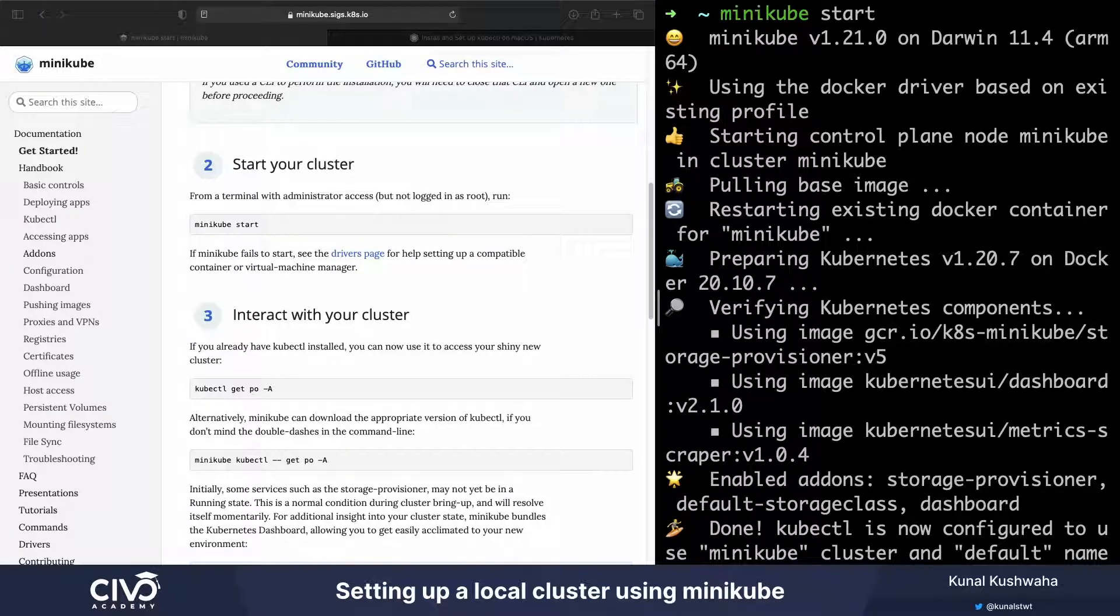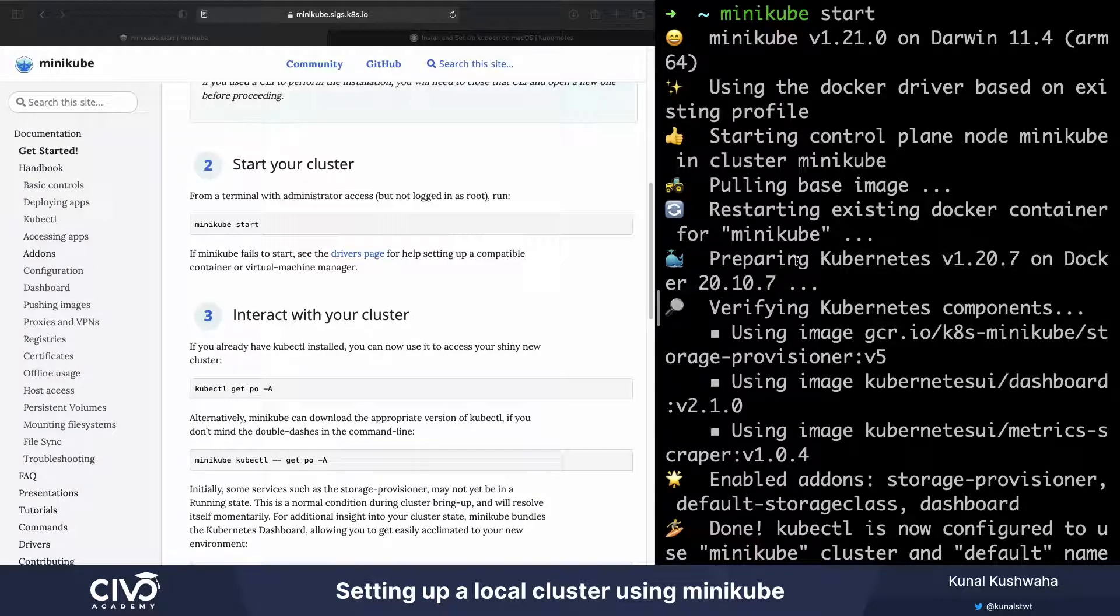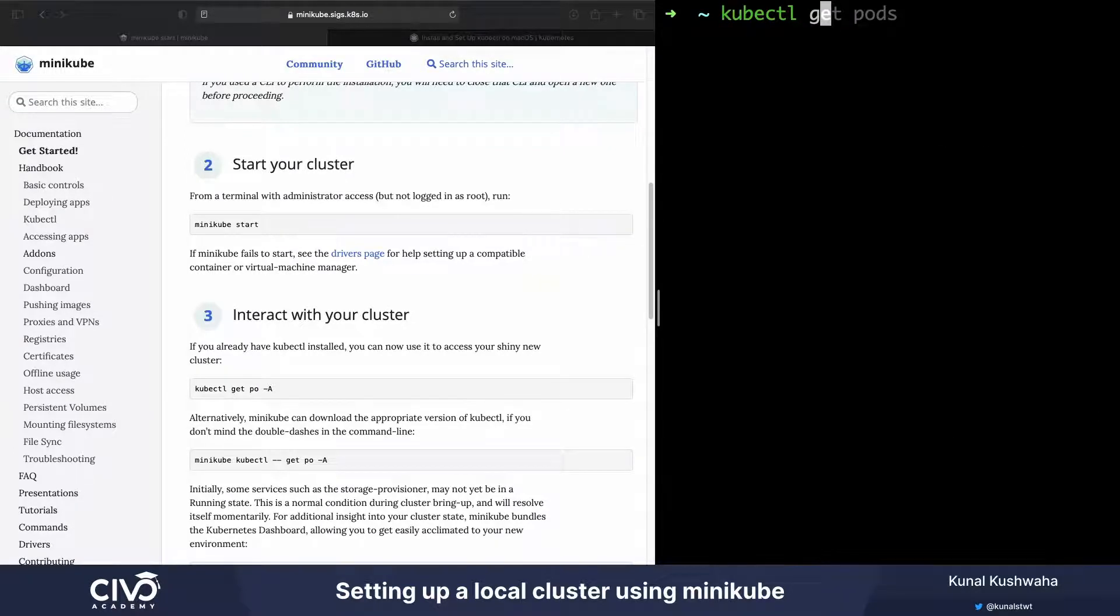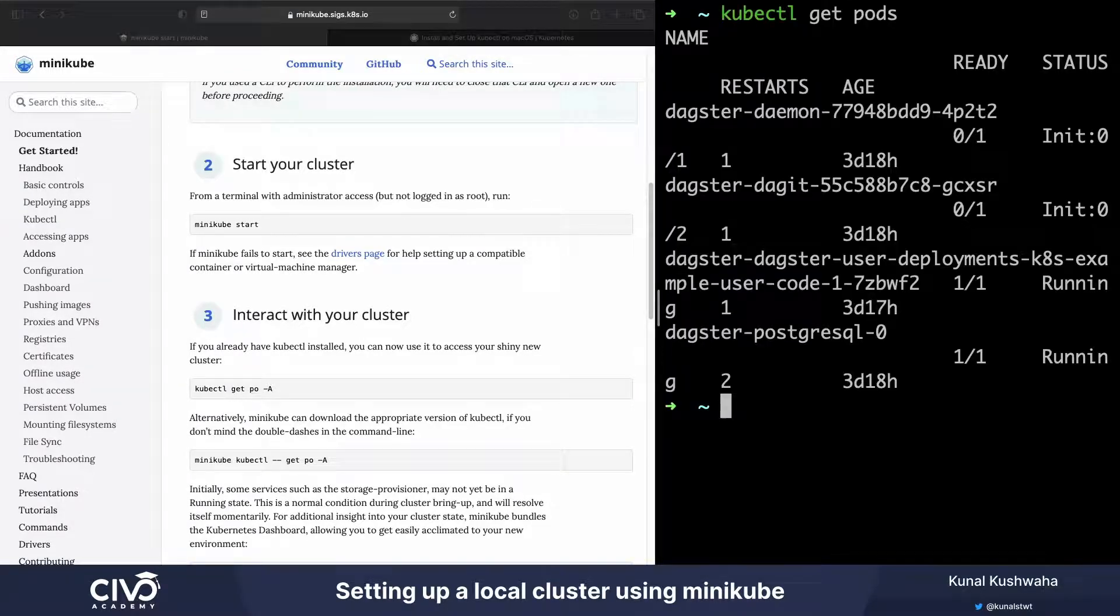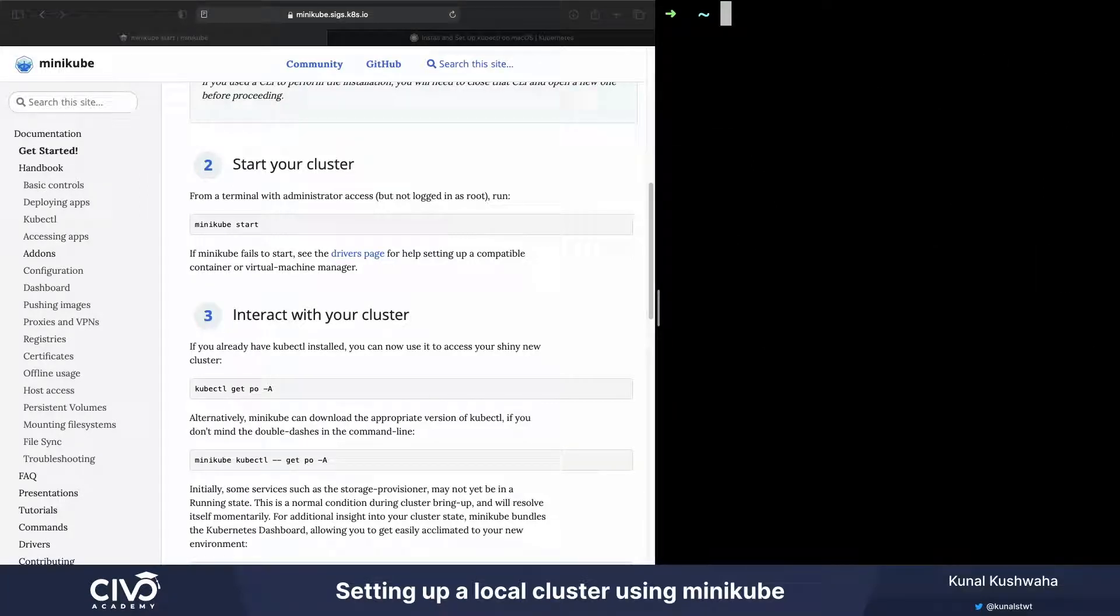All right, now let's try to verify this. I see it's running. You can say kubectl, you can say something like get pods. These are a few pods that I had running previously.